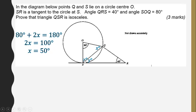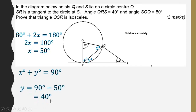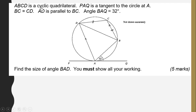We know this is 50 degrees. Since a radius and a tangent give 90 degrees, X plus Y should give us 90, but X is 50, so Y is equal to 40 degrees. Hence we have proven that this triangle is isosceles because we have shown that the base angles are equal.